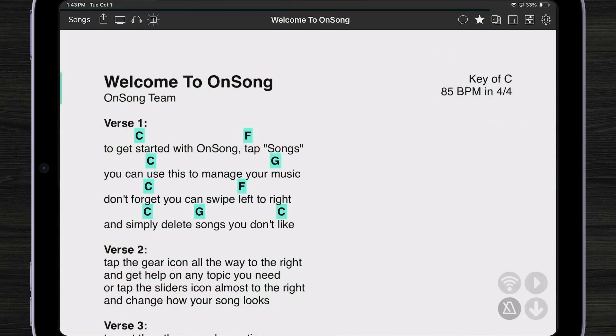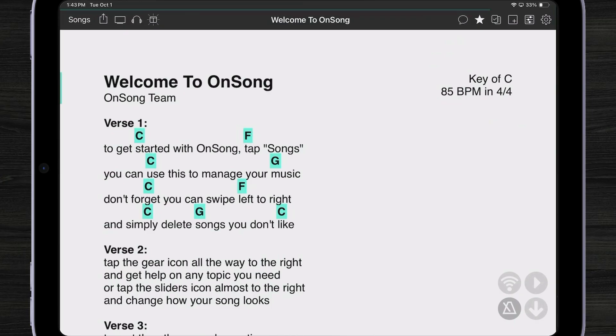In the app we have the ability to output external video. By default OnSong outputs as lyrics. Now this could mean that when you connect the screen to OnSong you'll get a black screen with the name of the song at the lower left hand corner.